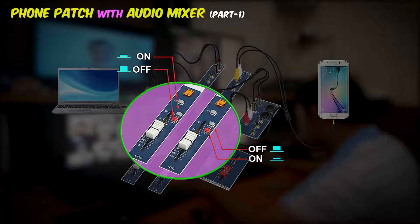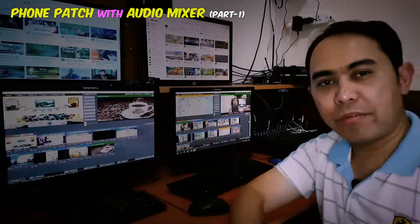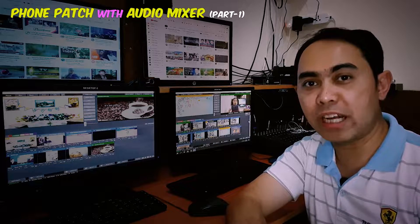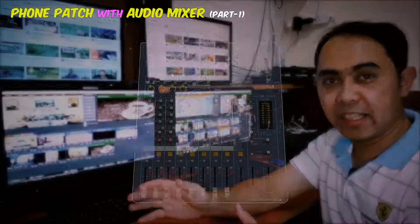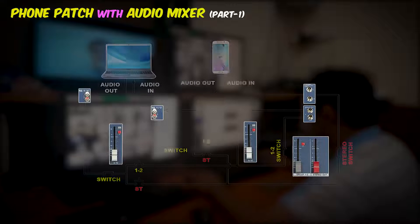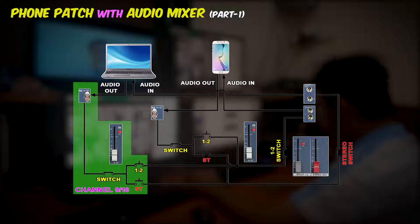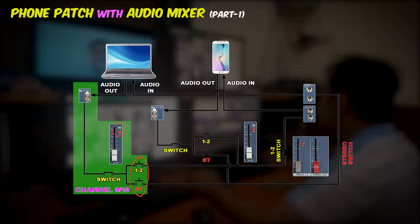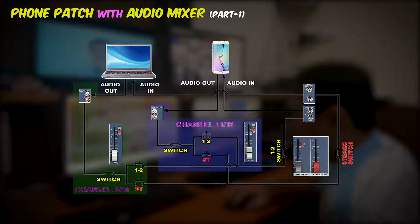I hope you can follow the step-by-step connection on this diagram. For us to better understand the phone patch connection, I made a simple circuit to show how the audio will travel from the laptop to the cell phone and from the cell phone to the laptop. In the laptop side, we have channel 9 and 10 — the switch will be the sliding switch button and the push button 1 and 2 and the red button ST. And same with channel 11 and 12: we have the switch — the sliding switch button and the push button 1 and 2 and the red button — and the audio input jack connected to our cell phone speaker.